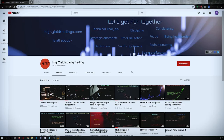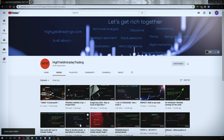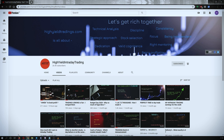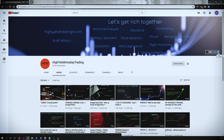Hey guys, welcome back to High Yield Intraday Trading. I hope every one of you is doing good. Before we start discussing today's topic, please subscribe to my YouTube channel by clicking the subscribe button. Press the bell icon and click 'All' so whenever I upload a video you get the notification. Also subscribe to my Telegram channel 'HYIT Intraday Calls' as I share a lot of useful things there.